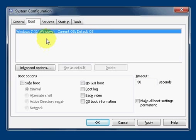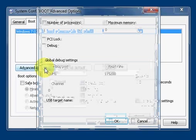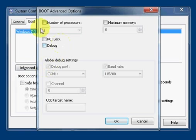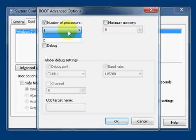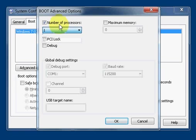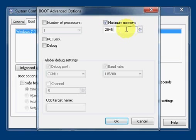There you have advanced options where you can set how many processors you want during the boot. There's only two, it's a dual core. You could limit it to one. You could set a max amount of memory that Windows can only see.